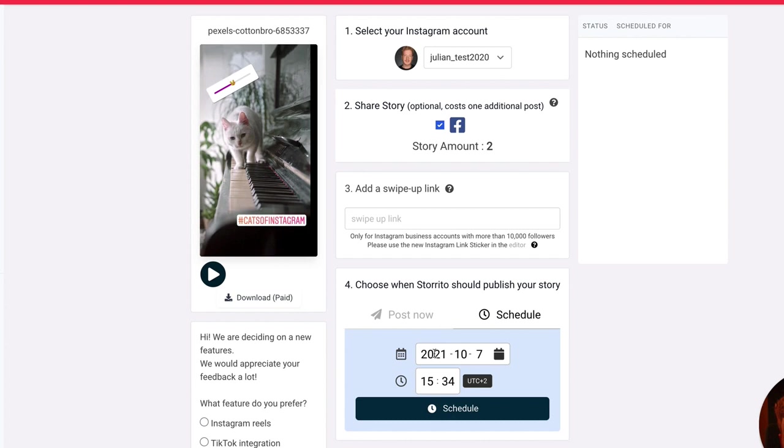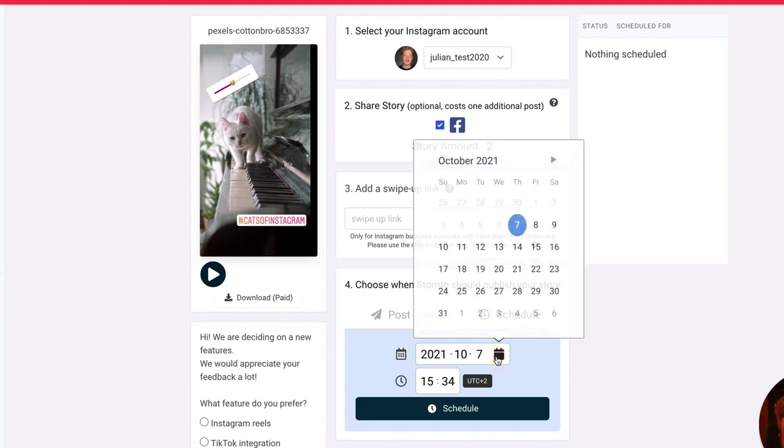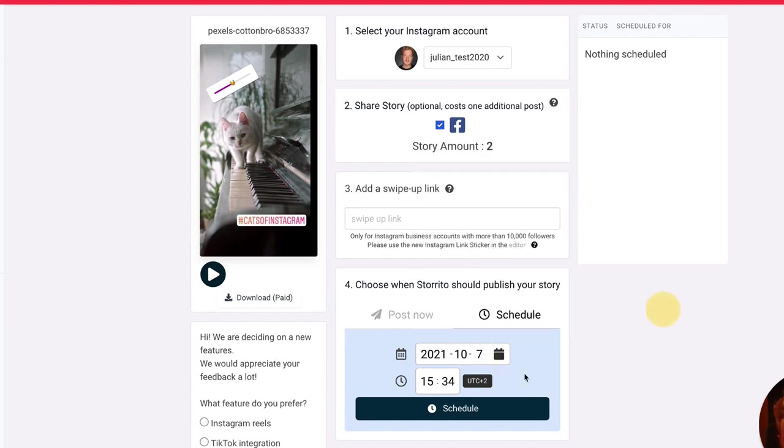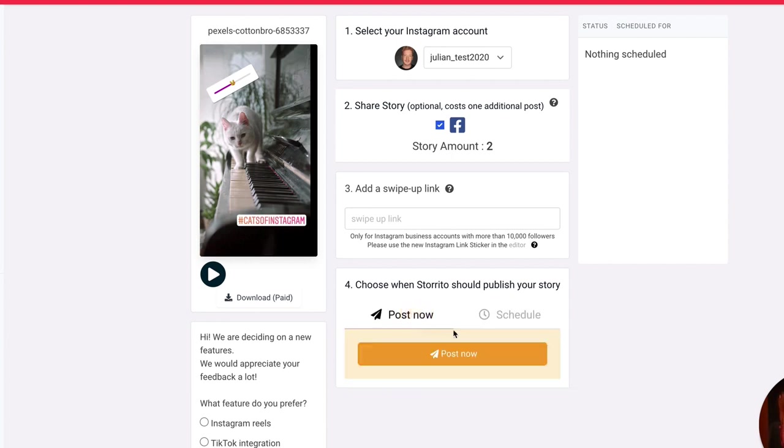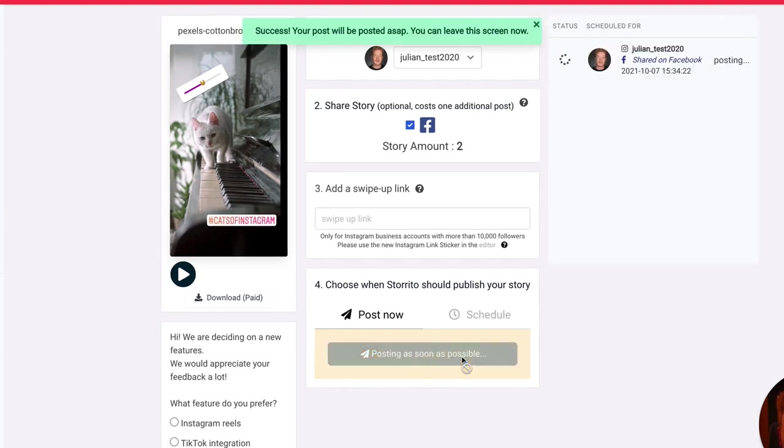And then I can post now or schedule. Scheduling is also pretty straightforward. You have a date here, so I can enter the date. For example, tomorrow on Friday. And then I can enter a time and say schedule. And then the app will automatically post this at this very date. But for demonstration reasons, of course, I want to post this now. Then I click on post now.